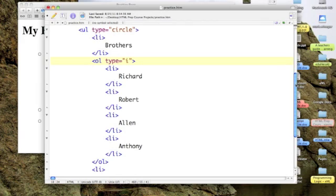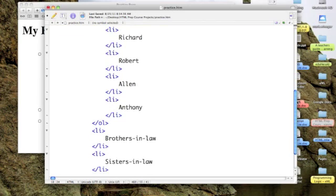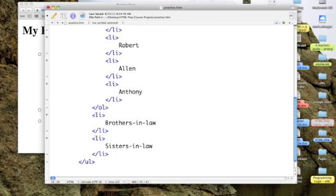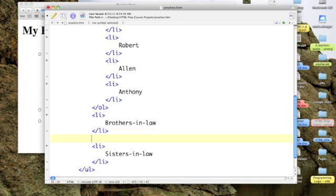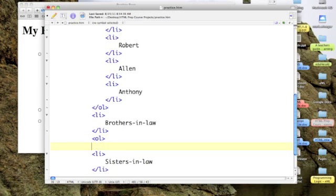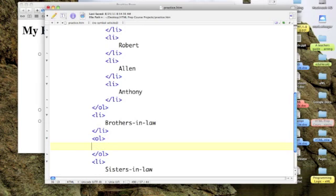Now, you know, I would like to put in another group. I've got some brothers-in-law. So let's come in and let's put in an ordered list. This time we'll go tight. Now we'll just leave this Arabic. Arabic digits or Arabic numerals are the default, so you don't have to do anything for that.